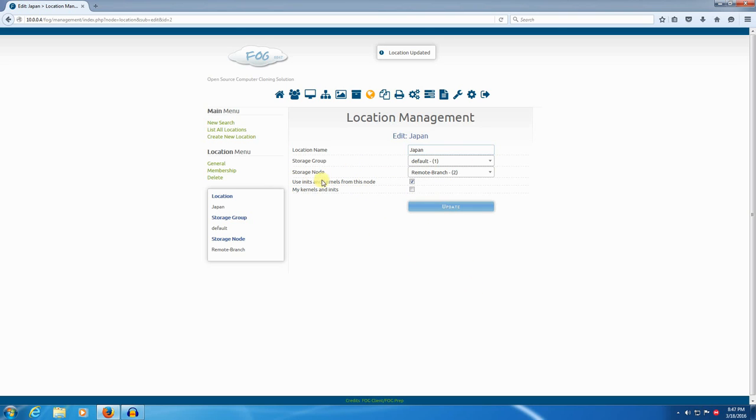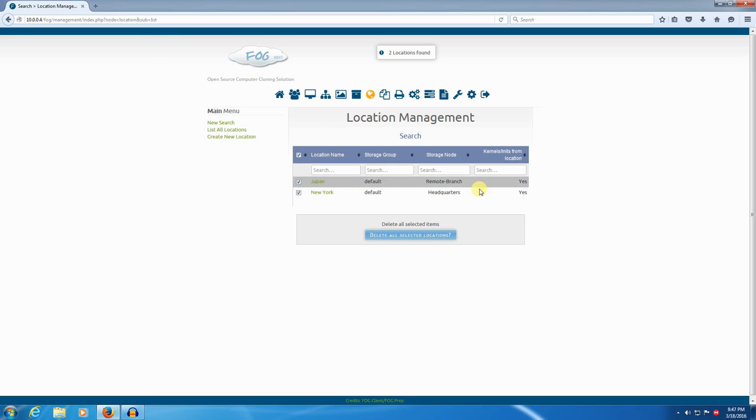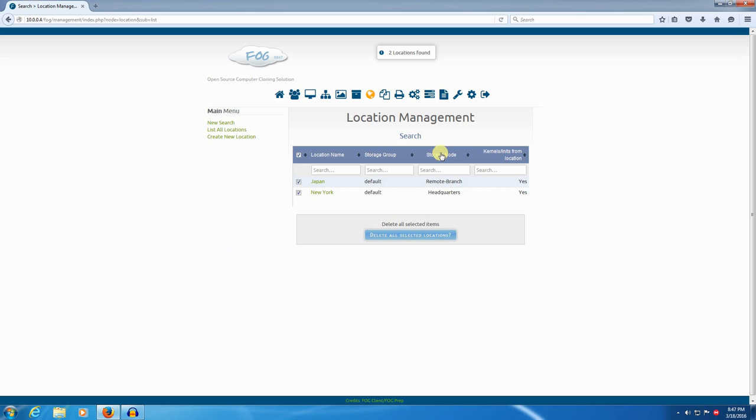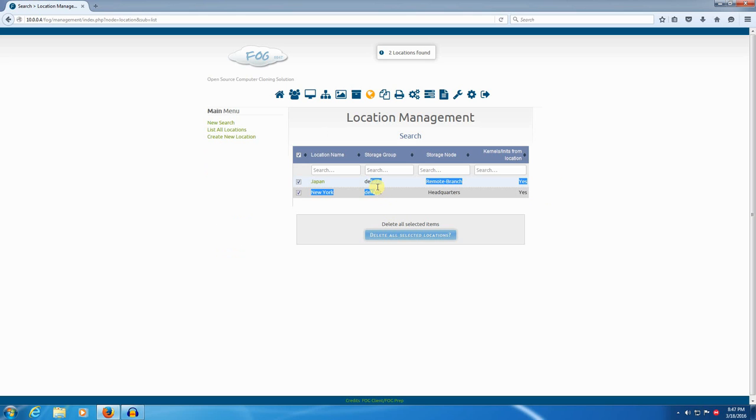So, now we have locations. List all locations. We have two locations. We've got Japan and we've got New York. Kernels and inits from location, yes and yes. Storage nodes, this is the remote branch, this is the headquarters. They're both in the same storage group, default.